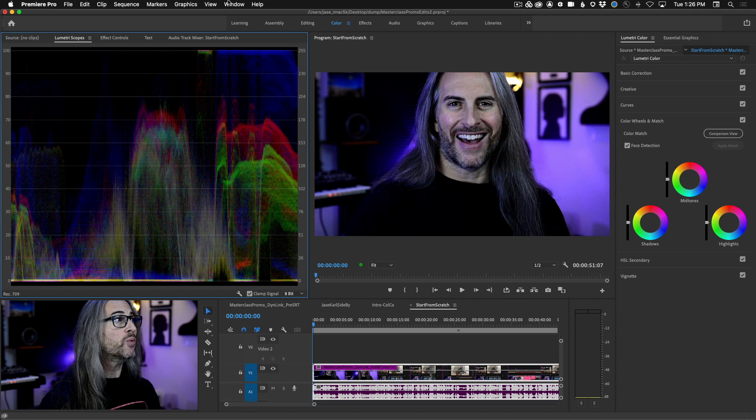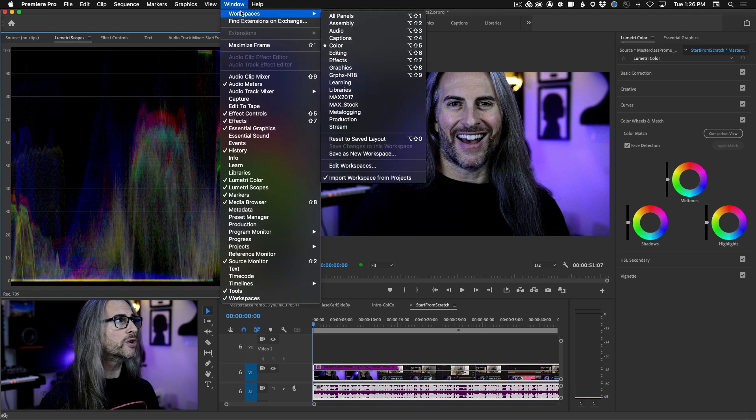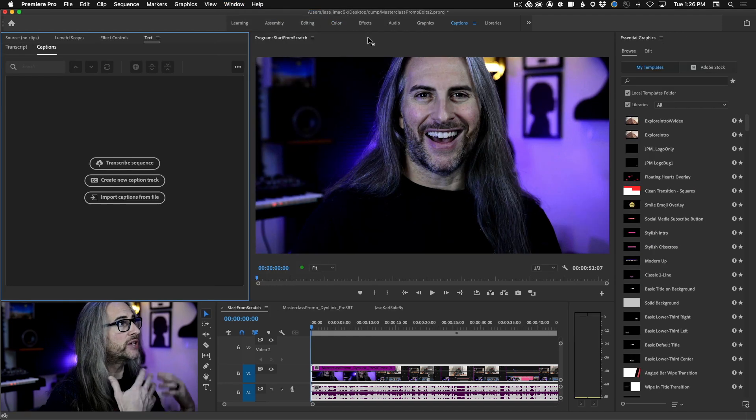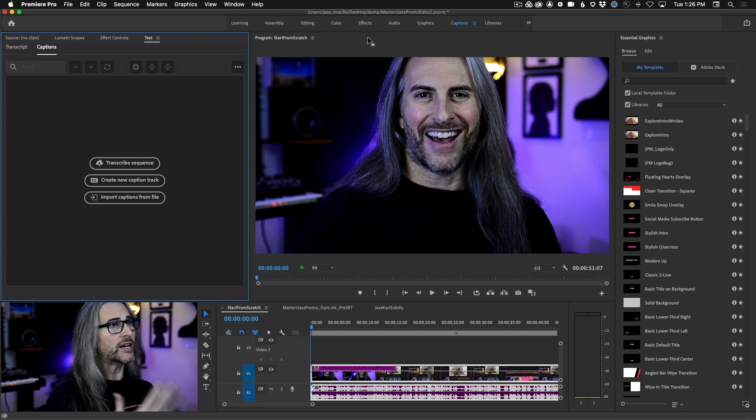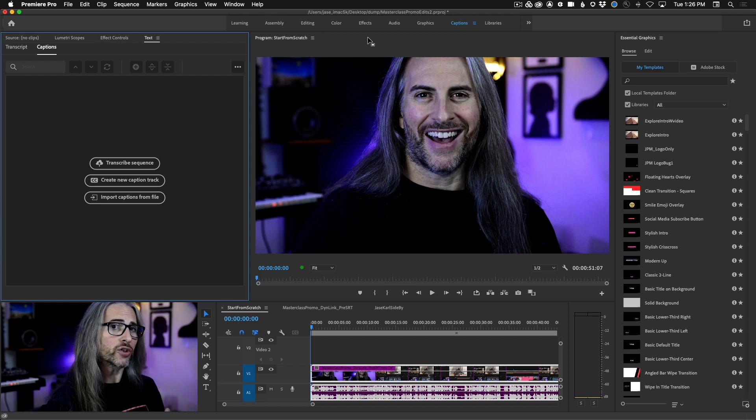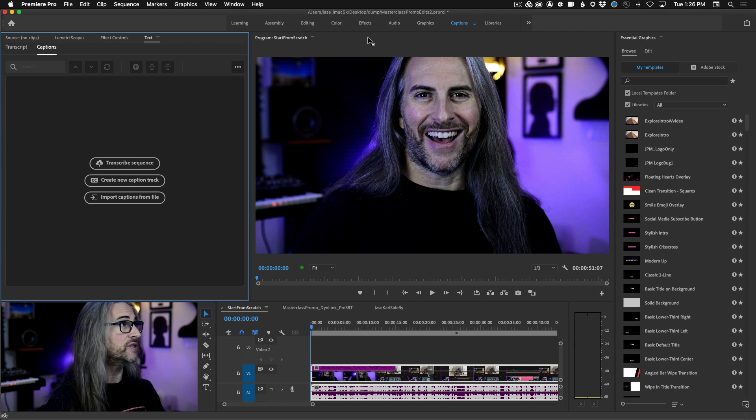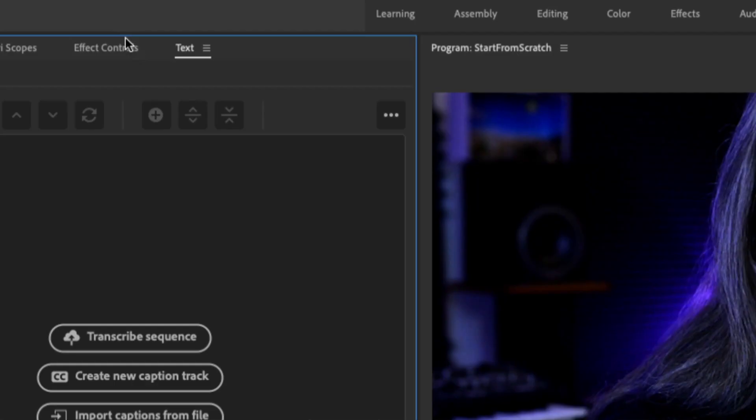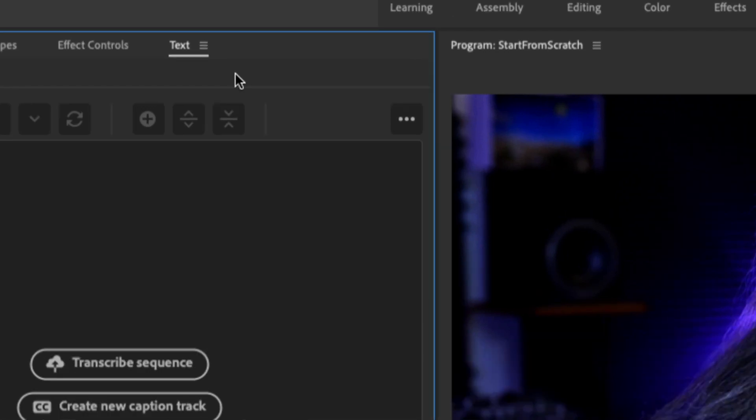So the first thing you're going to notice when you launch Premiere Pro is that we have a new workspace for this new captions workflow. If we go up to the window menu under workspaces, you can now choose captions. When you do that, it's going to automatically bring all the panels into view that you need. Primarily, the essential graphics panel for stylizing your captions, as well as the new text panel, which is where you'll create your captions. You can import SRT files and do lots more there as well.